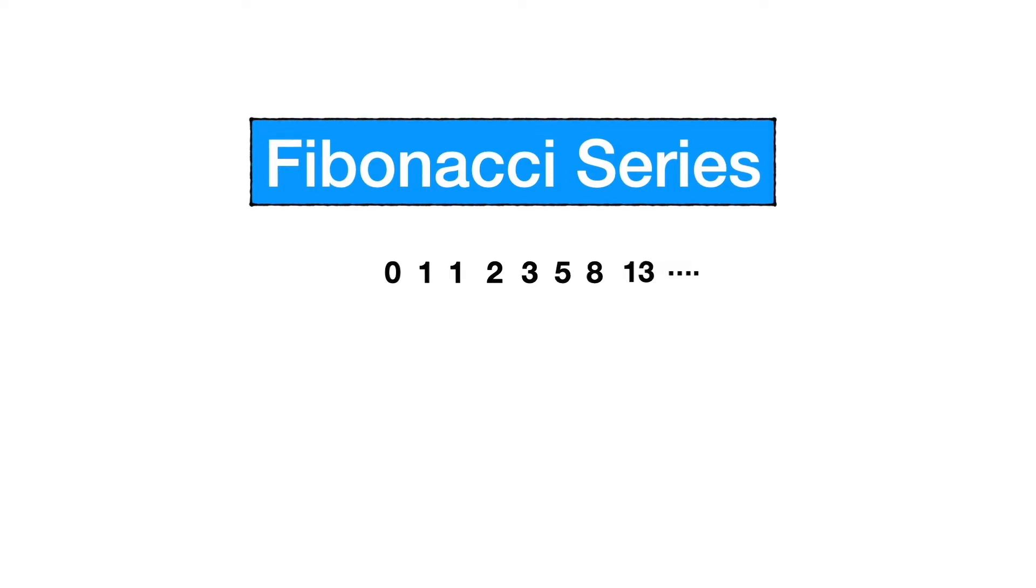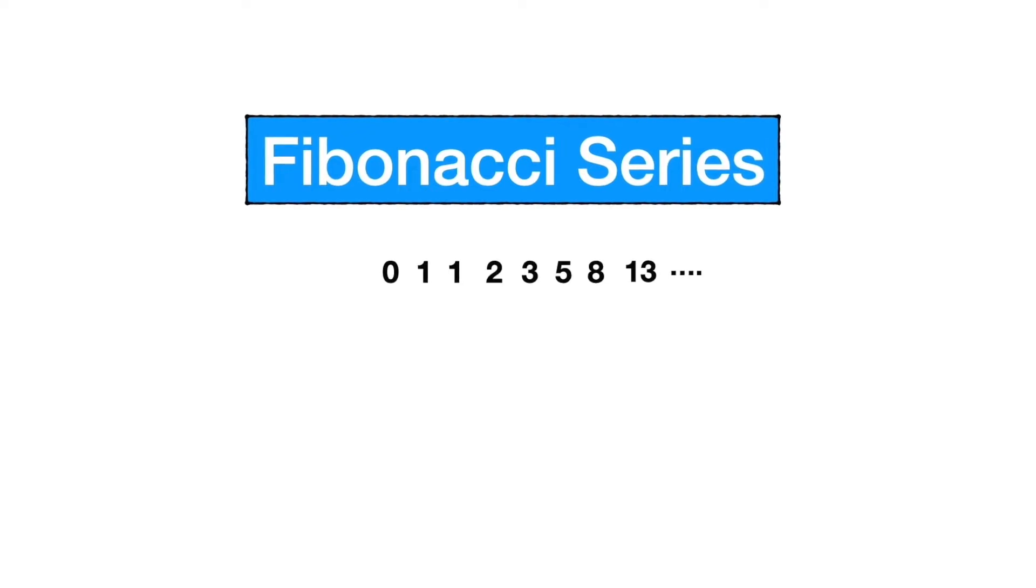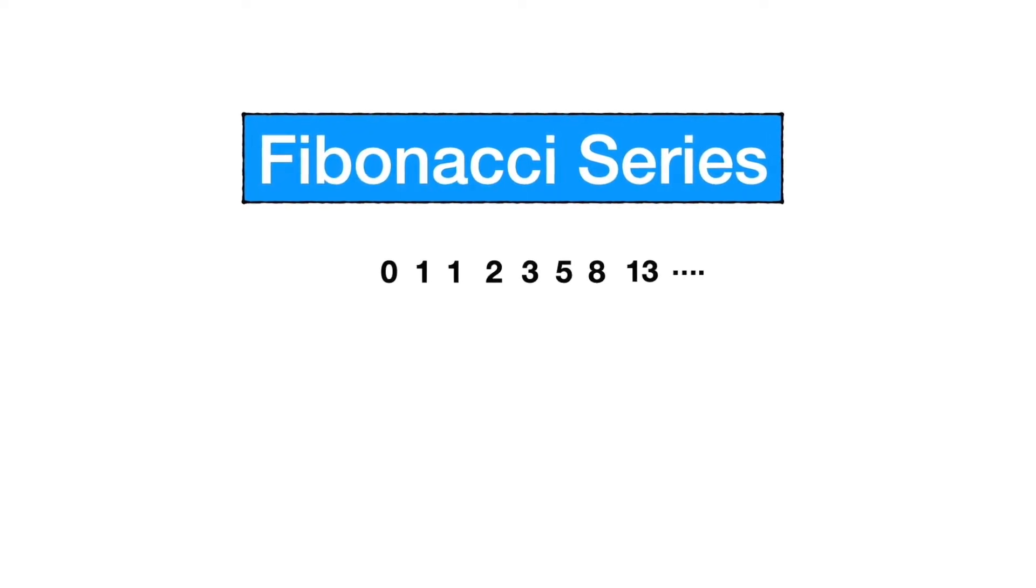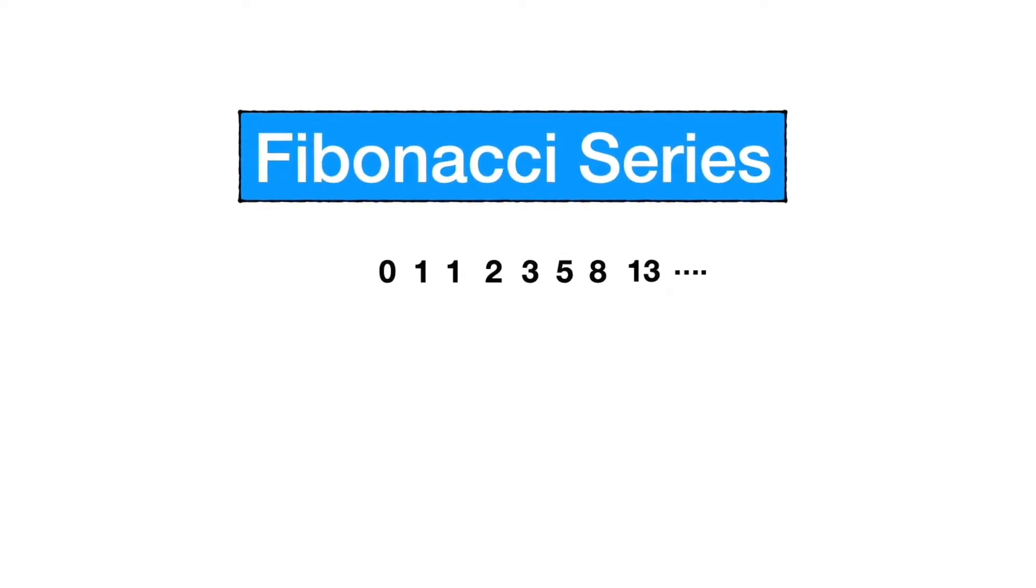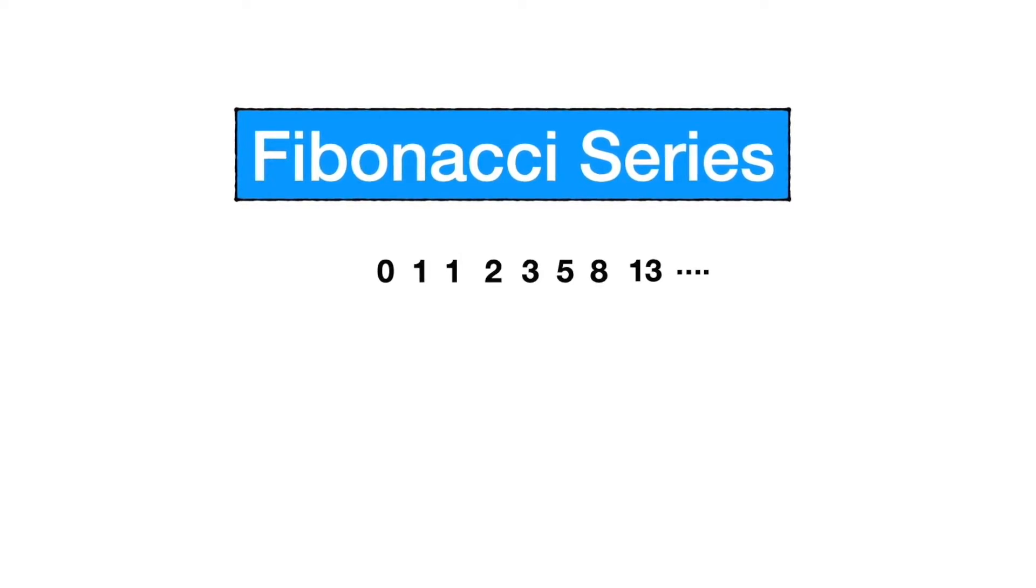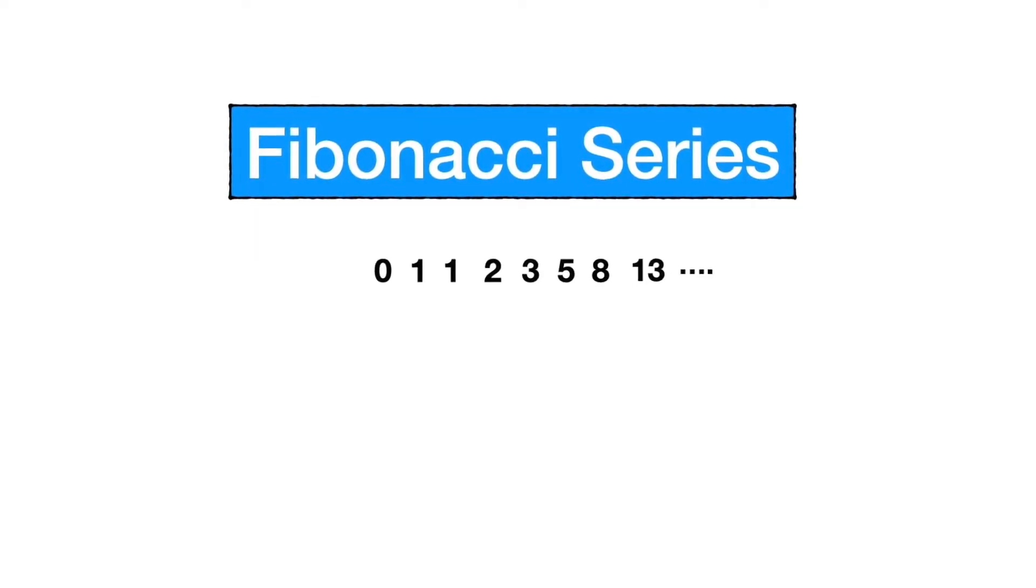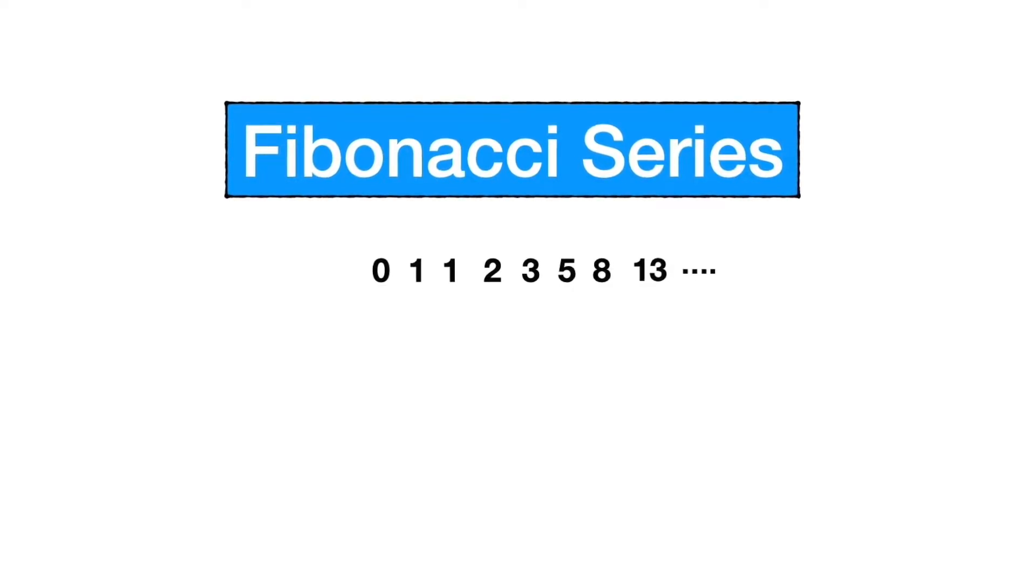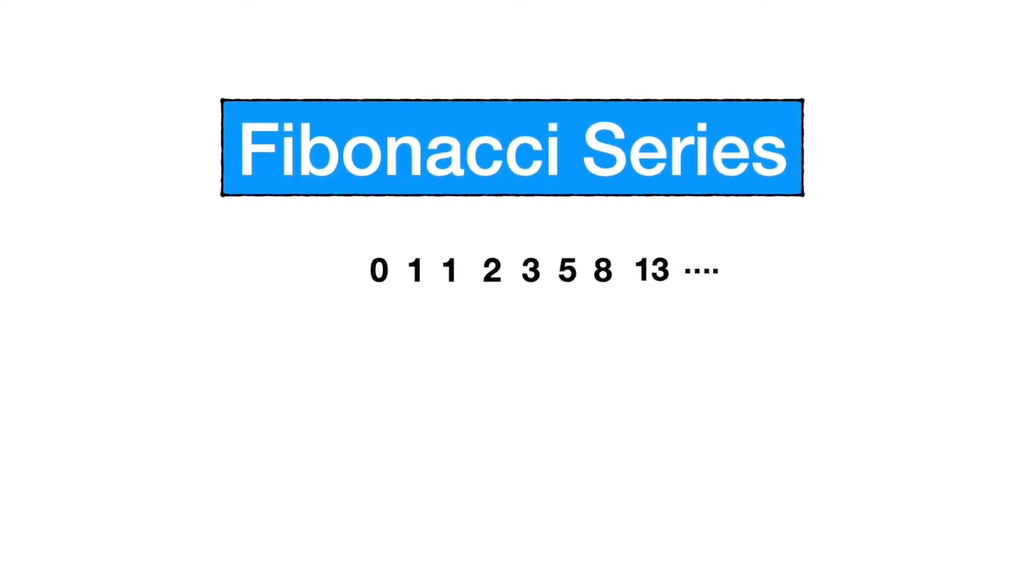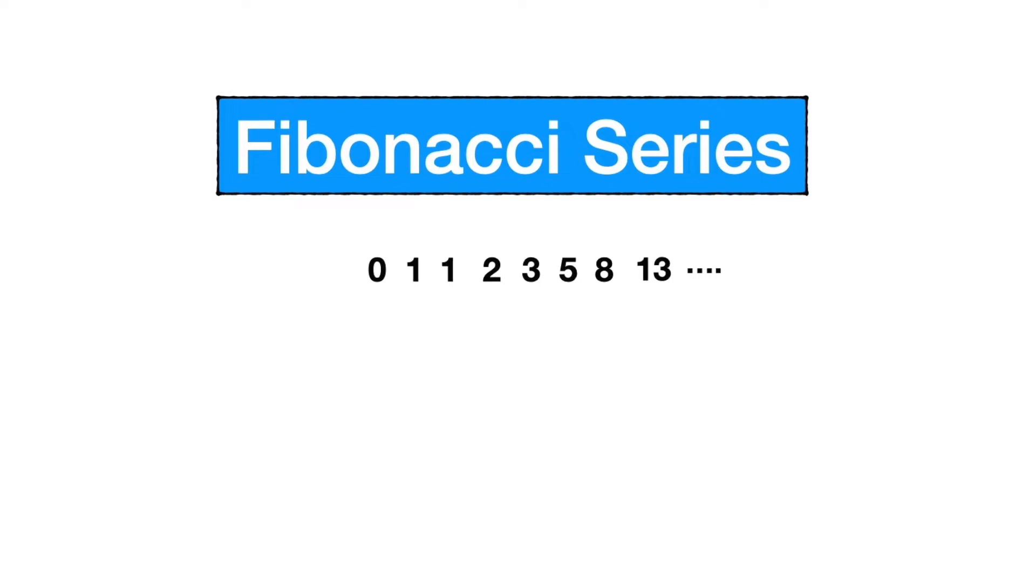Hey coders and future coders, welcome to my channel Logically JavaScript. Today we are going to learn Fibonacci series, so let's get started. What is Fibonacci series? Fibonacci series is nothing but an infinite series or sequence of numbers where a number is actually the sum of preceding two numbers.